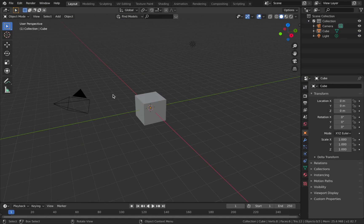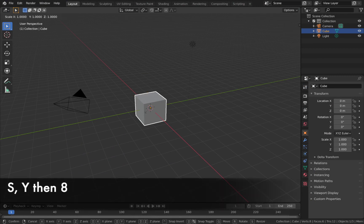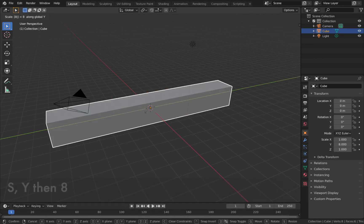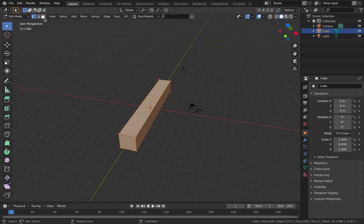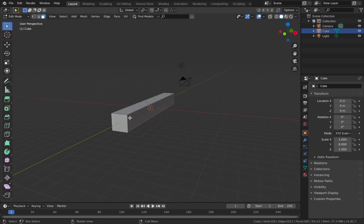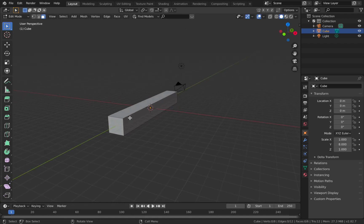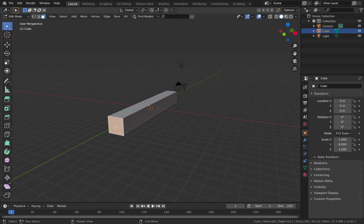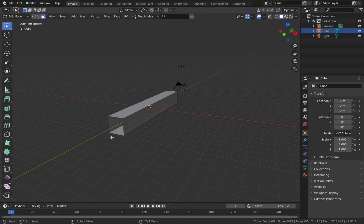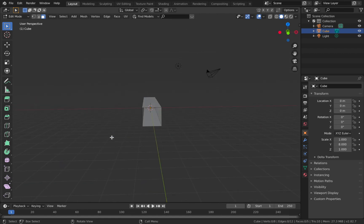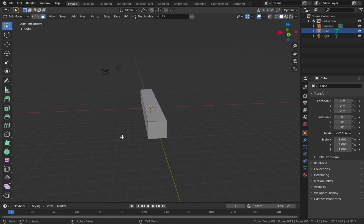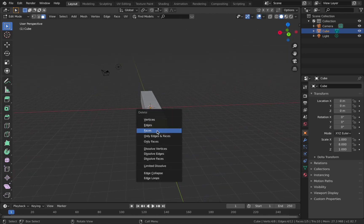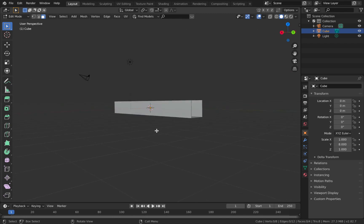Once you've got Blender open, we're actually going to keep the default cube this time, but we're going to scale it along the Y axis. So hit S, then Y, then hit 8. Now come into edit mode by hitting Tab. Come over here to face select, and we're going to make a tunnel out of this cuboid now. Just click on the first face, hit X, delete face, and orbit around to the other side. Hit X, delete faces.